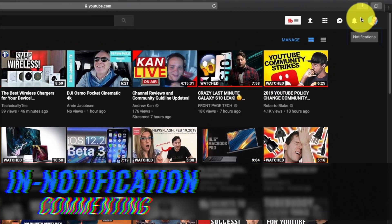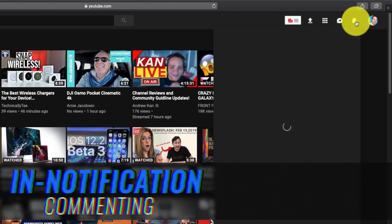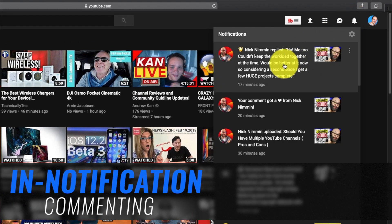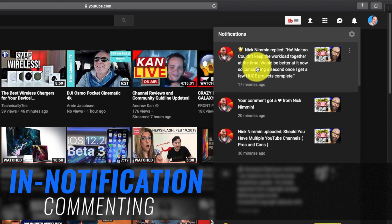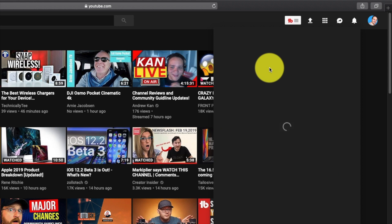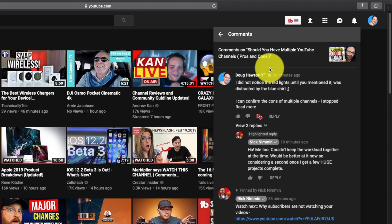So if someone's replied to a comment you've made, here's a comment I made on Nick Neman's channel. He's replied to me, so all I have to do is click on the notification. Instead of going to that video, it just opens up a little window with my comment and the response.